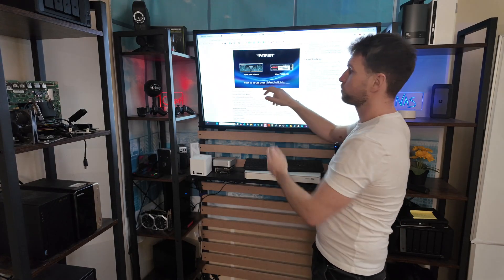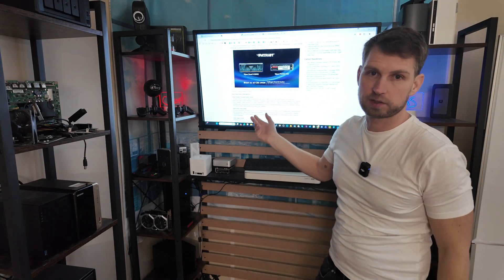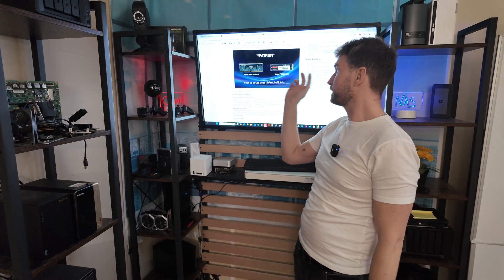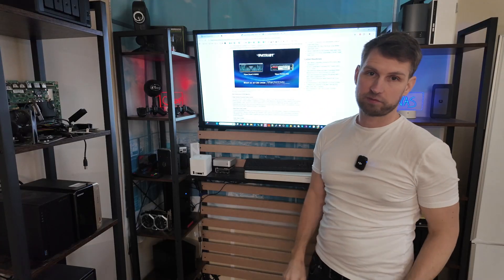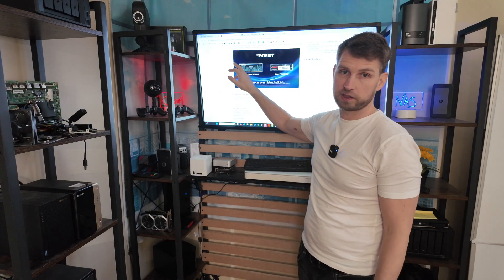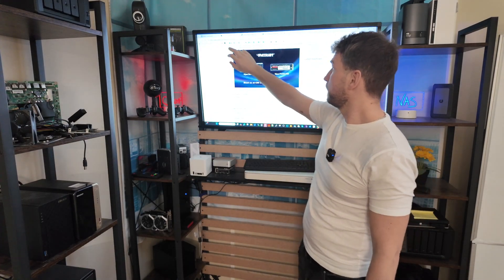Next brand is Patriot. They are going to display their DDR5 memory and their NVMe SSDs. You can read more about it on CDR Labs.